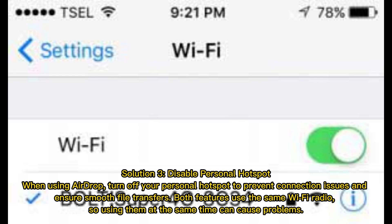Solution 3: Disable personal hotspot. When using AirDrop, turn off your personal hotspot to prevent connection issues and ensure smooth file transfers. Both features use the same Wi-Fi radio, so using them at the same time can cause problems.